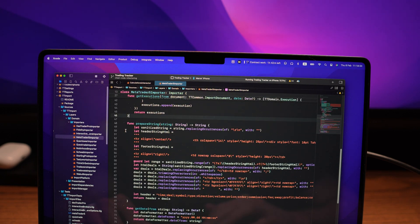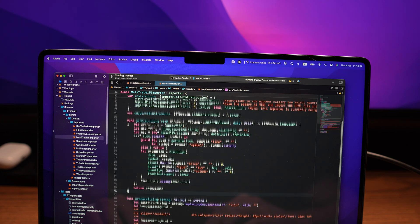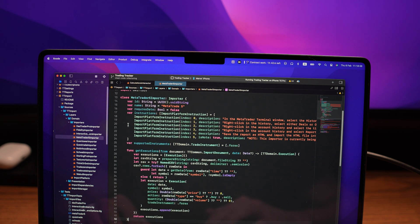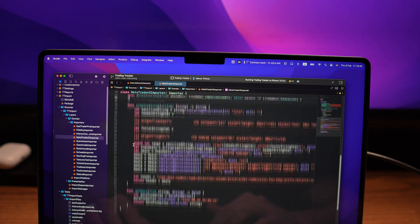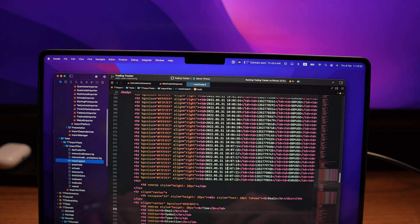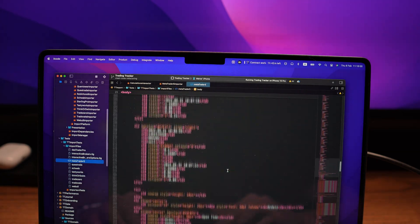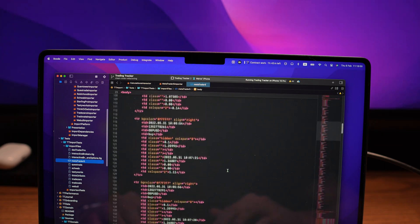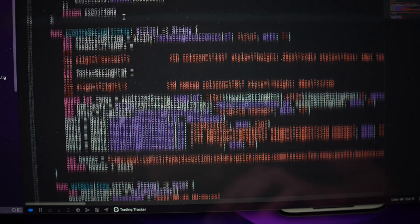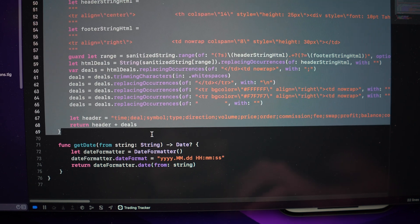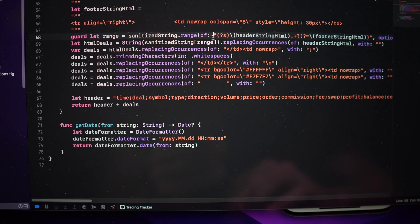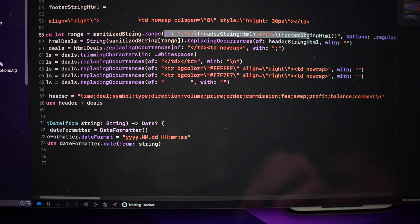For example, this one, MetaTrader5, very popular trading platform used mainly by Forex traders, uses HTML files to export the data. When I first implemented this importer, I just used regular expressions to get the exact part of the file I needed to parse the data.